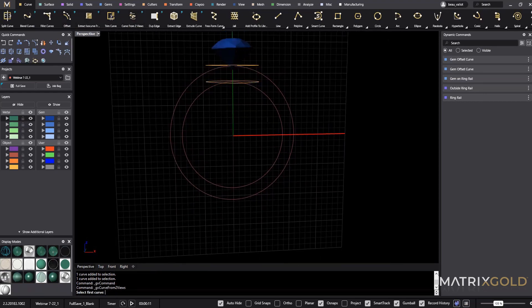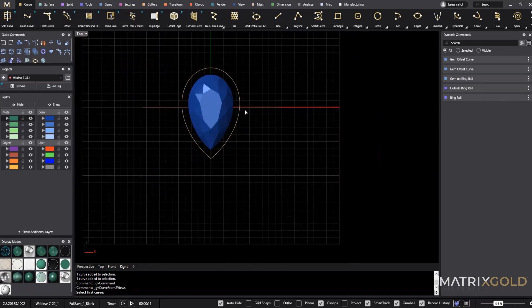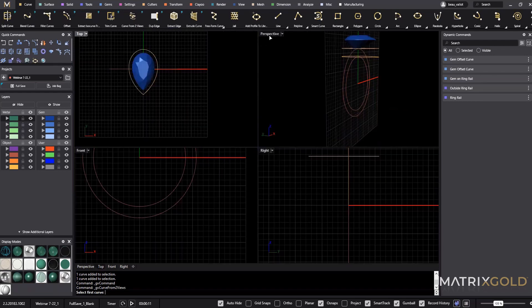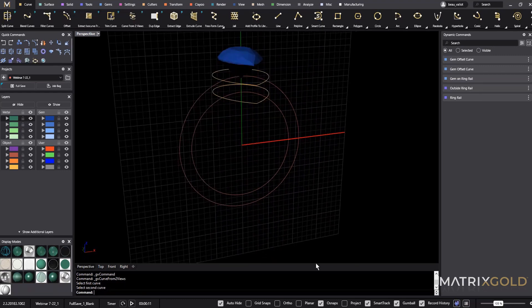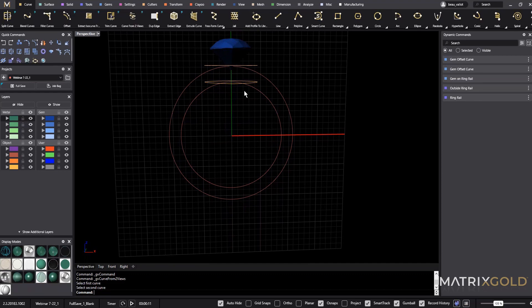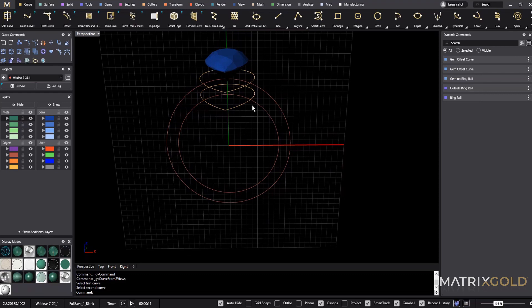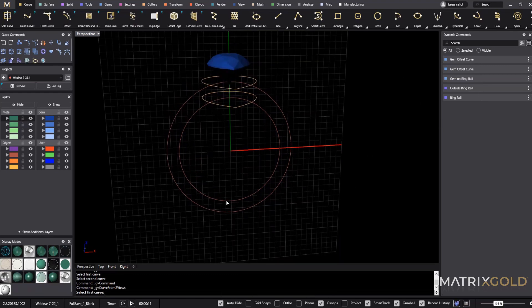Curve from Two Views takes two planar curves — this one is planar against my construction plane, and from the top view these are planar looking down. Planar just means they're flat on one plane. Now, Auto Hide down here is a powerful tool inside parametric modeling. If you think of parametrics like a tree, they layer things on top of one another — trunk to branch to smaller branch down to a leaf. To maintain parametrics you have to keep that whole tree intact inside the document, and Auto Hide automatically hides geometry to help maintain that.